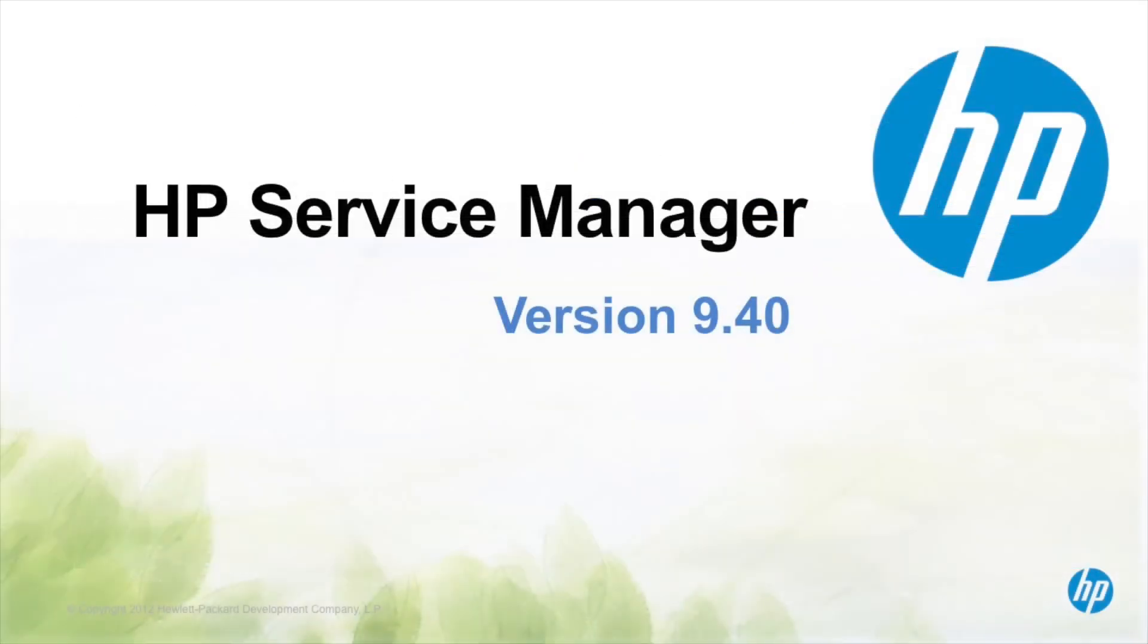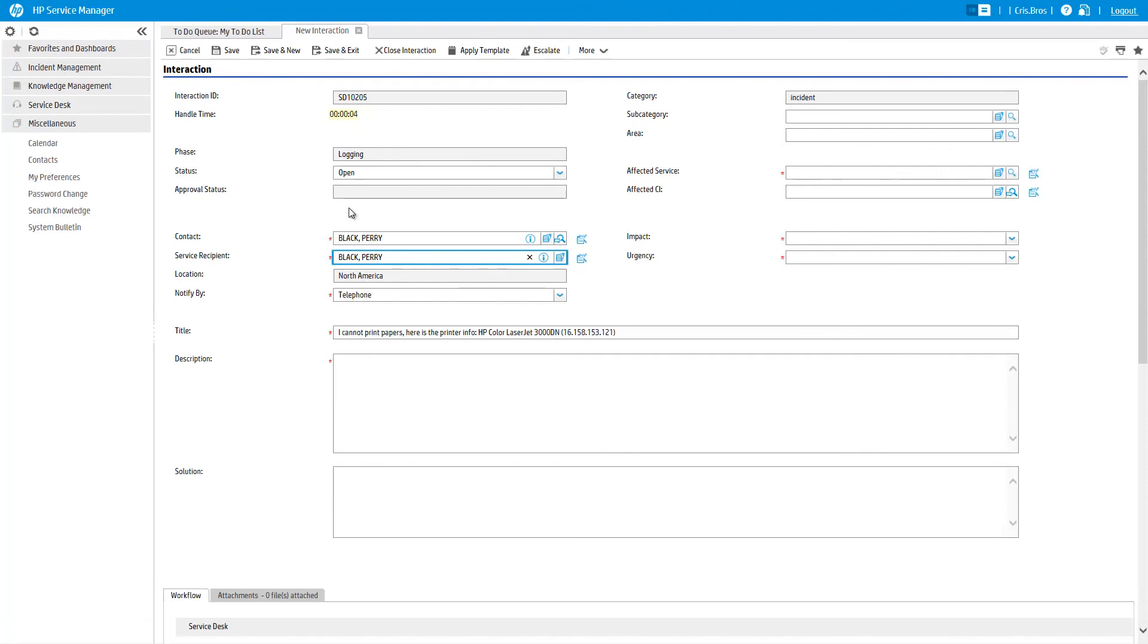Service Manager natively supports telephony integration via CTI. This is easily configured and allows the caller's details to pre-populate the ticket.